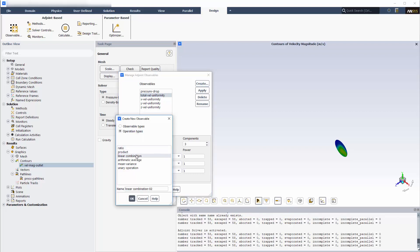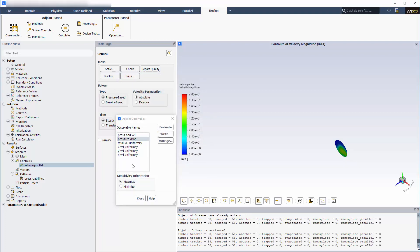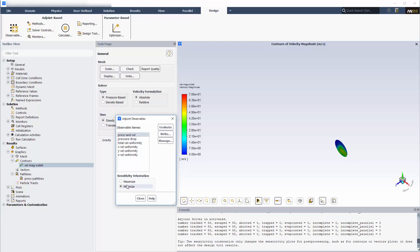I'll use the latter method here. To do this, I will linearly combine the flow uniformity observable with the pressure drop into one comprehensive observable. For this combination, picking the relative weighting can require some trial and error, involving experimental runs with different values for weights. I've already performed such experimental runs and found that for this particular case, I can get a balanced improvement in both observables if I make a relative reduction in the pressure drop coefficient. Now I'll select that comprehensive observable as the one for which I want the adjoint solver to calculate sensitivity data. I can specify that I plan to minimize this value so that contours of the sensitivities will be properly oriented.